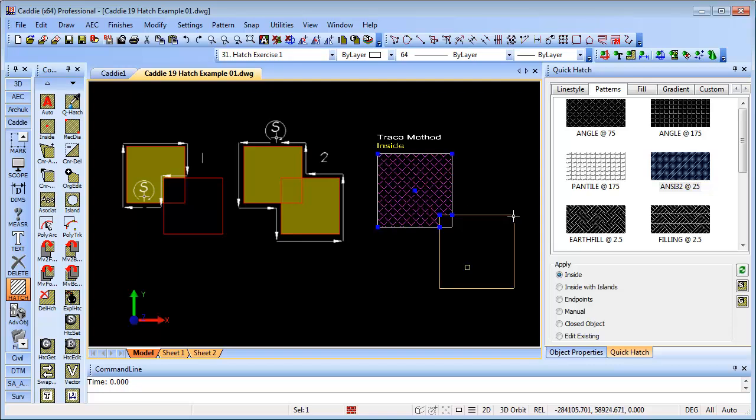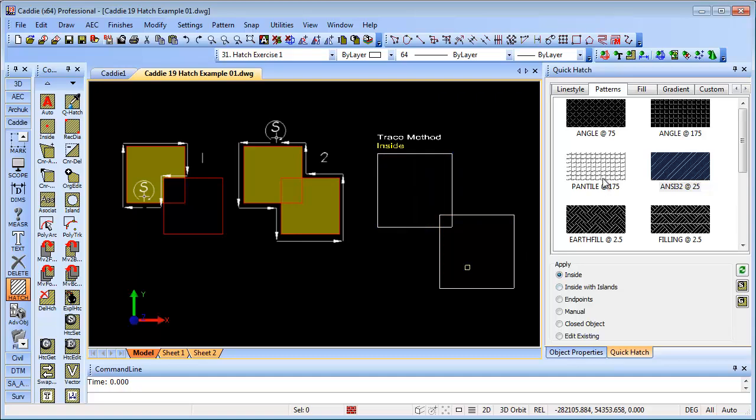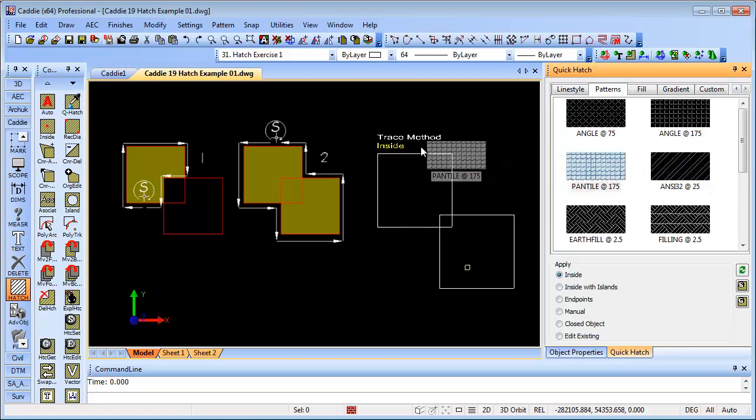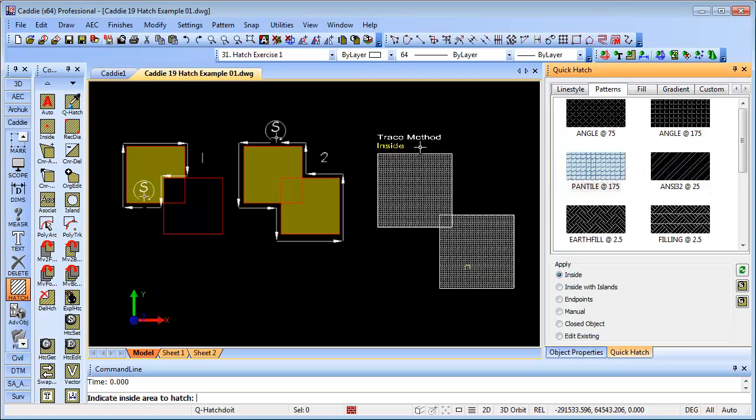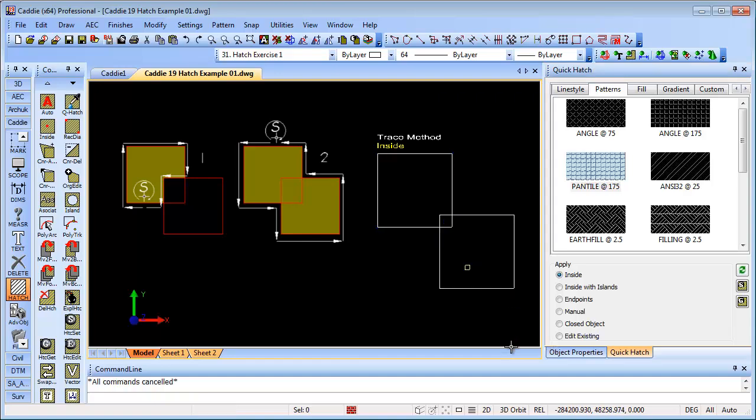If we just delete that and go for pantile on here, I just point above the line there, that will create it as one. You see simple delete will remove the whole hatch.